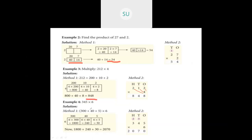Next example: 345 with 6. Expand 345 as 300 plus 40 plus 5. Multiply 6 into 300 — 6 threes are 18, then write two zeros from 300, giving 1800. Then 6 into 40 — 6 fours are 24, plus one zero — 240. And 6 fives is 30.